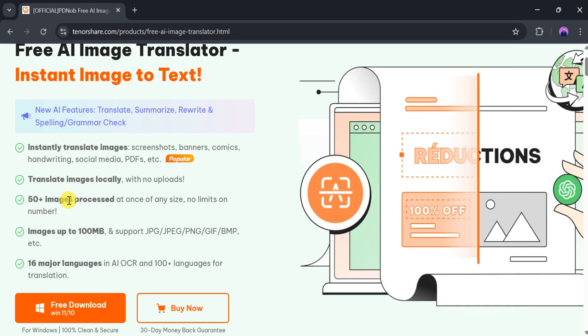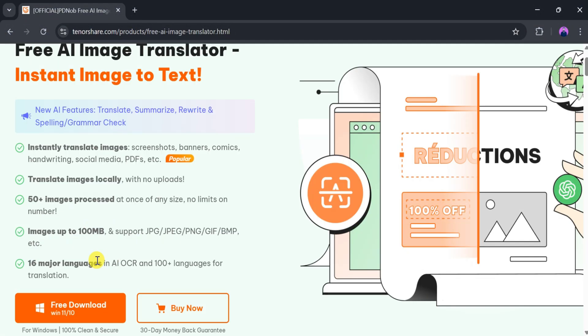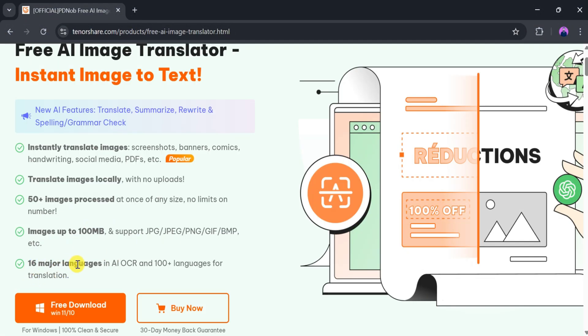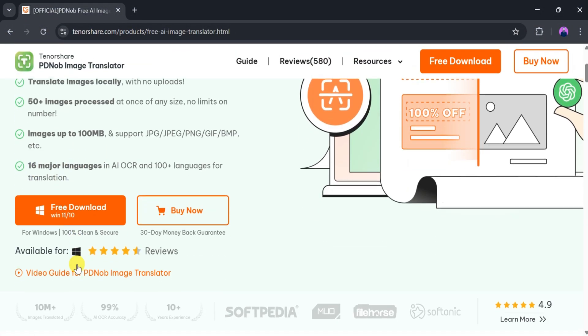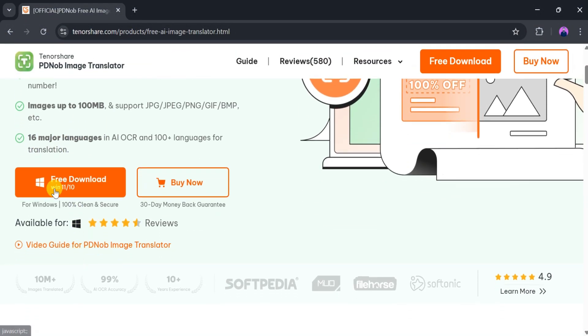It can process over 50 images of up to 100 megabytes and supports formats like JPG, JPEG, PNG, etc. Additionally, it can translate over 100 languages with high accuracy.